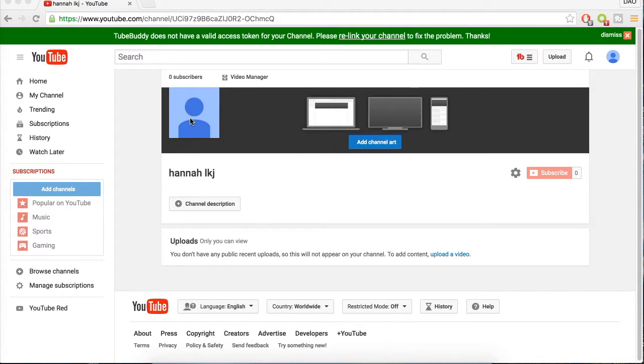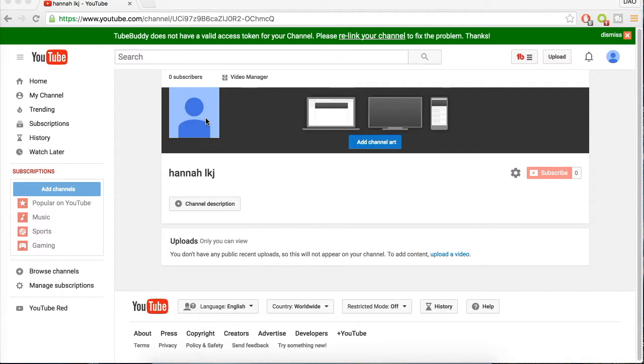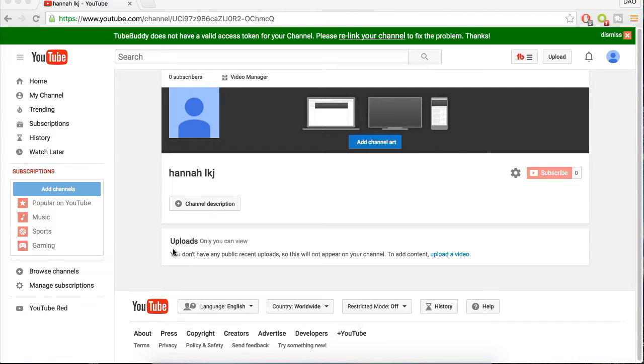You can have the option to change your channel art, change your logo in Google Plus and stuff like that, add your channel description, and upload videos.